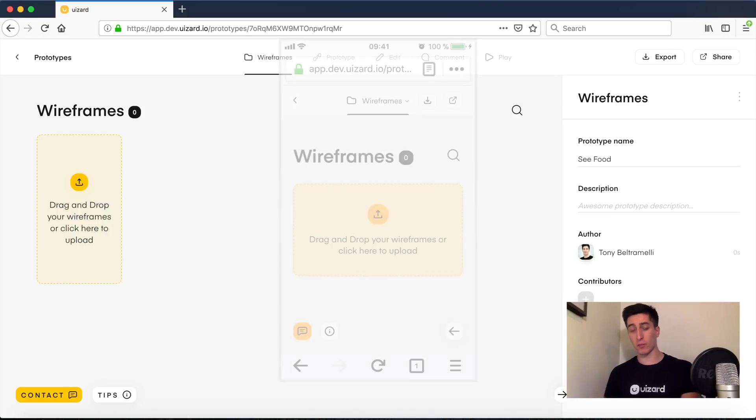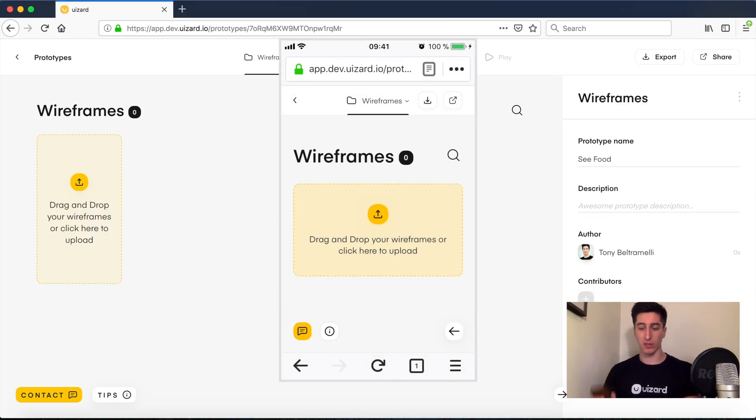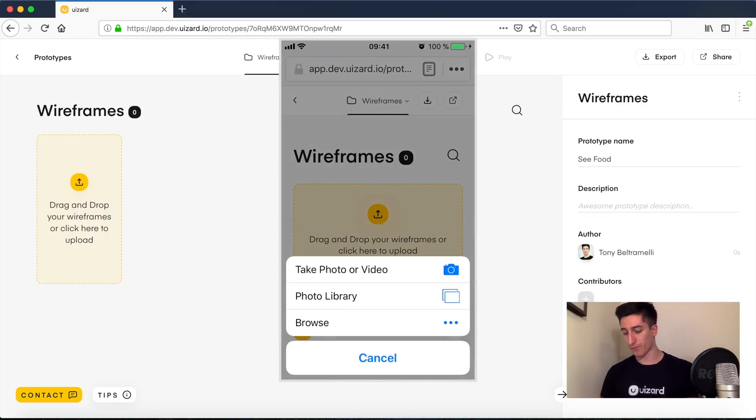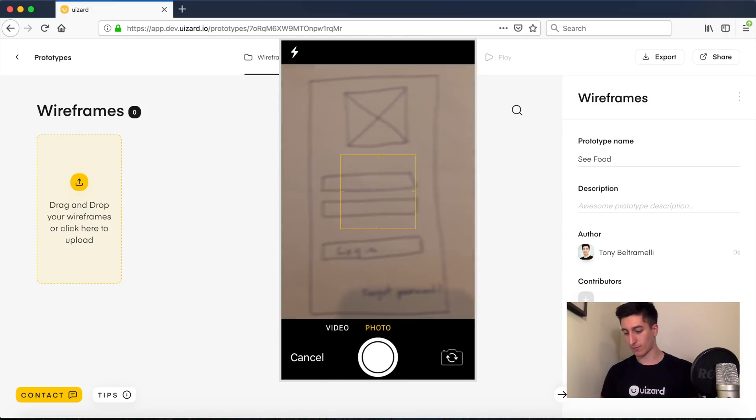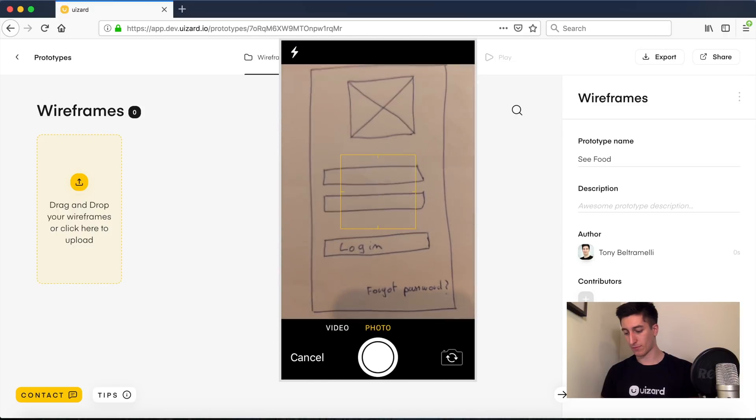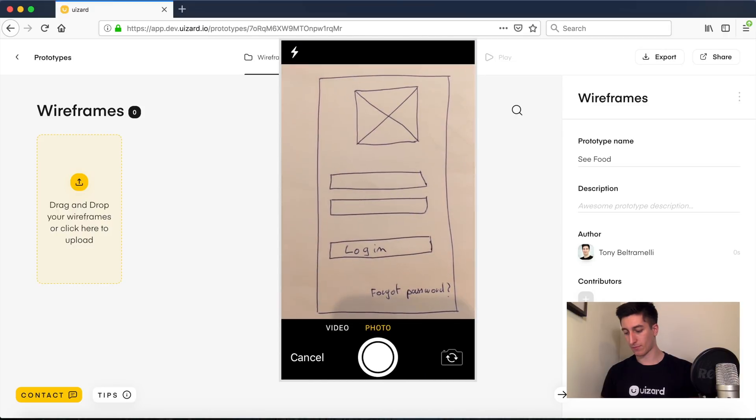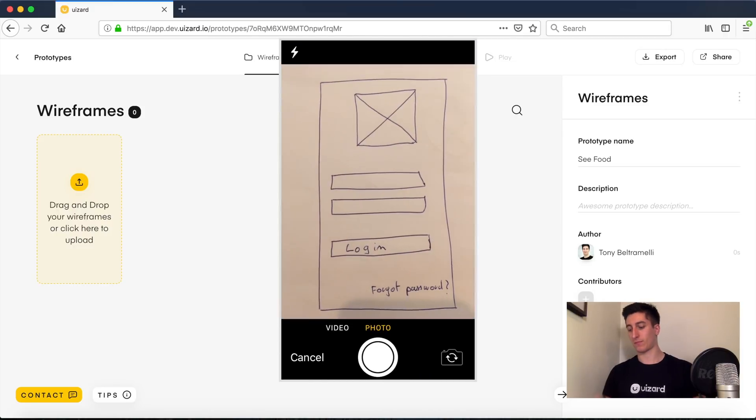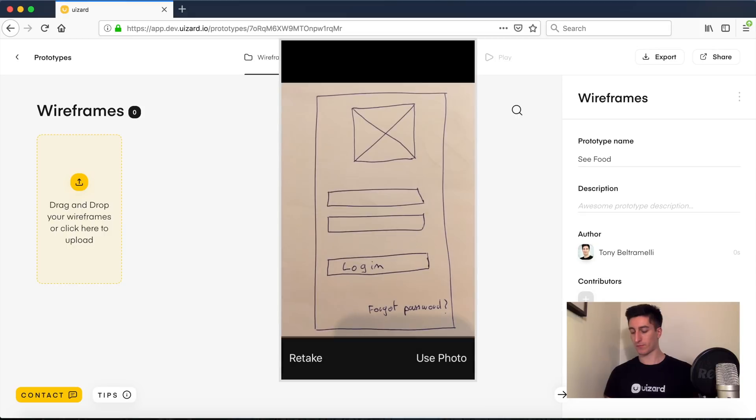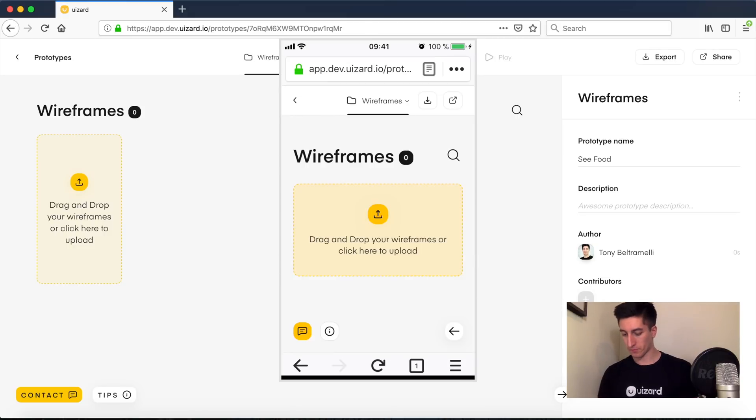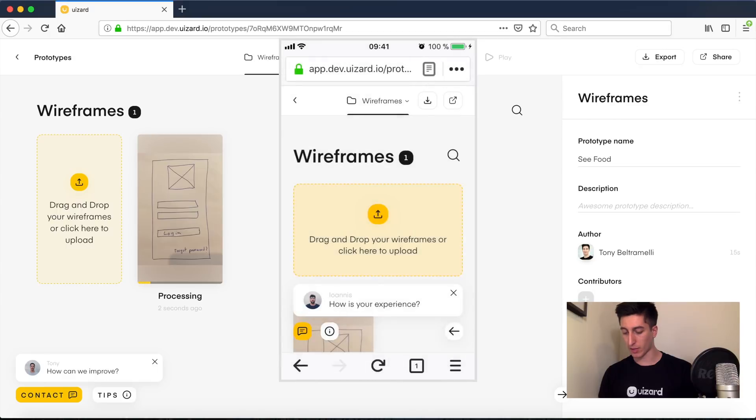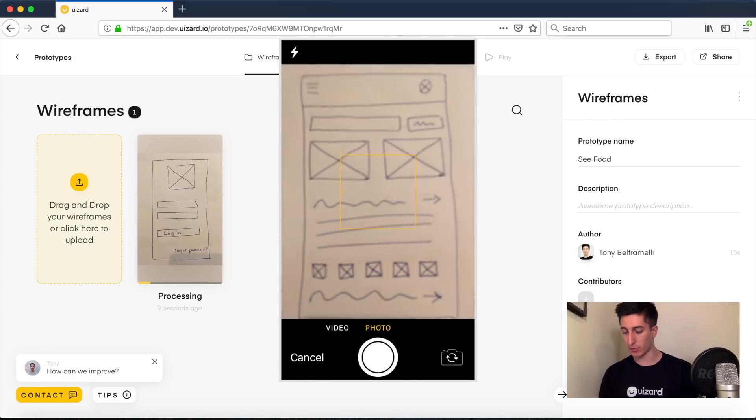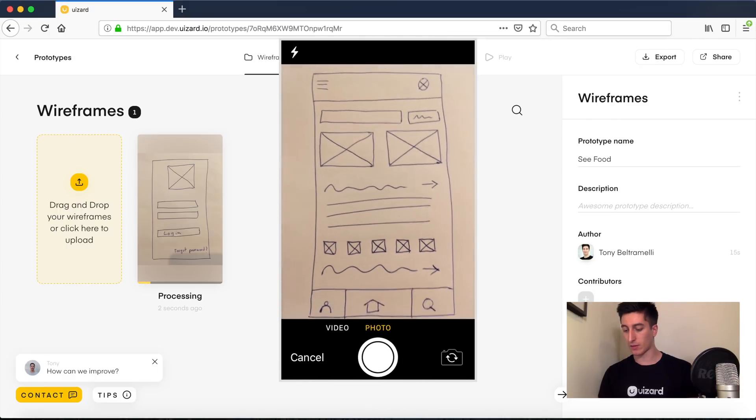So now I'm going to capture my wireframes using my phone camera. We want to build a five screen prototype which means I'm going to have to capture five different pictures.